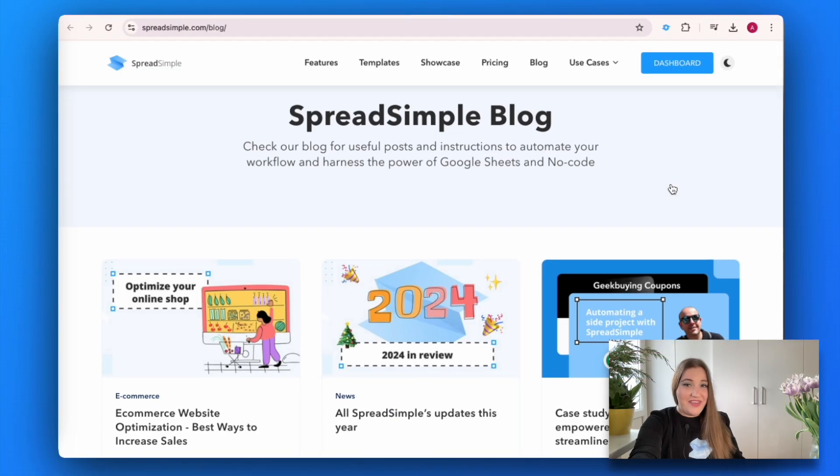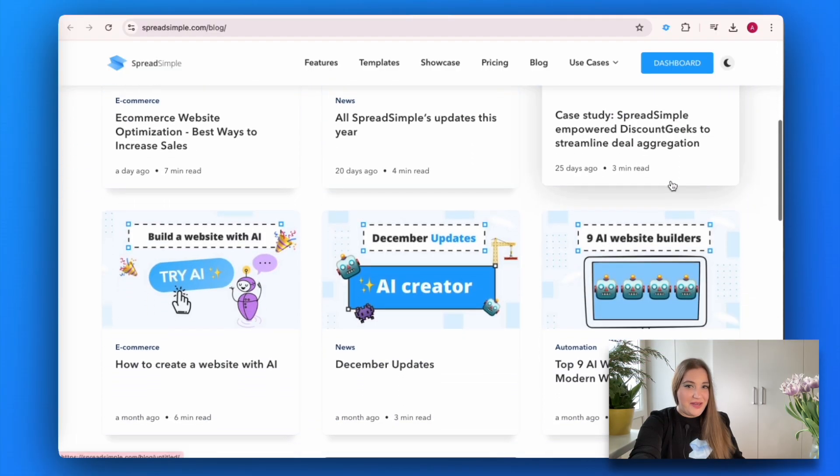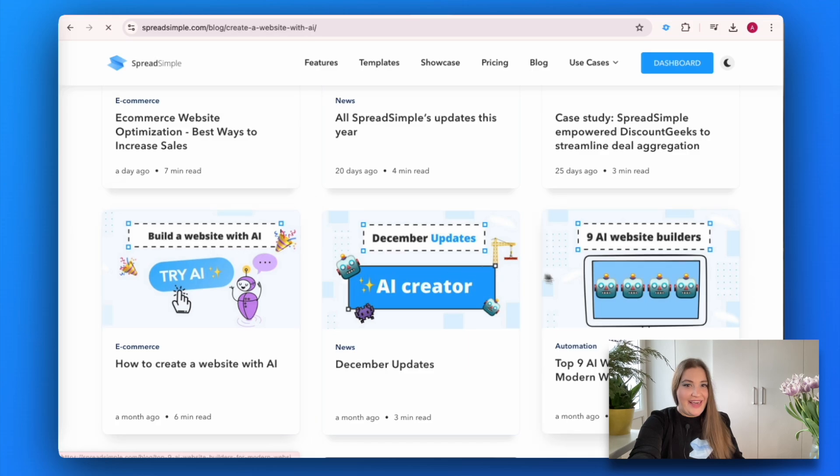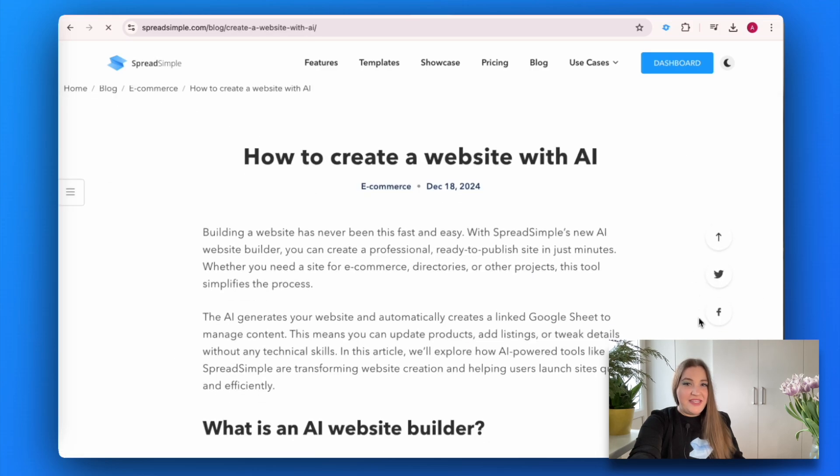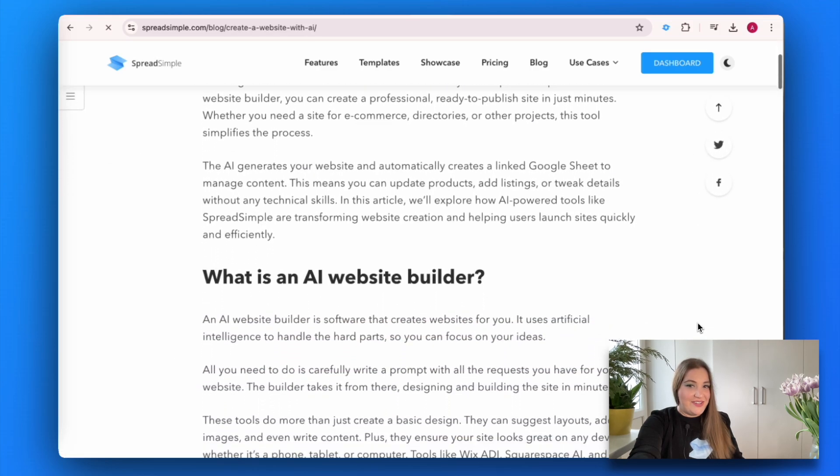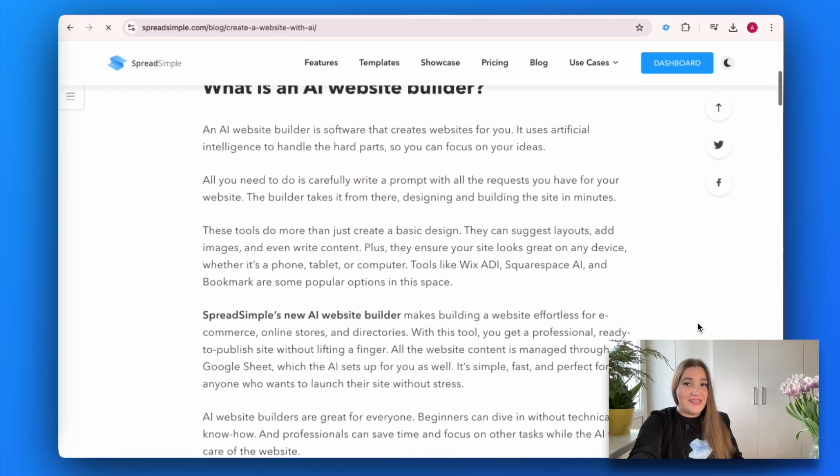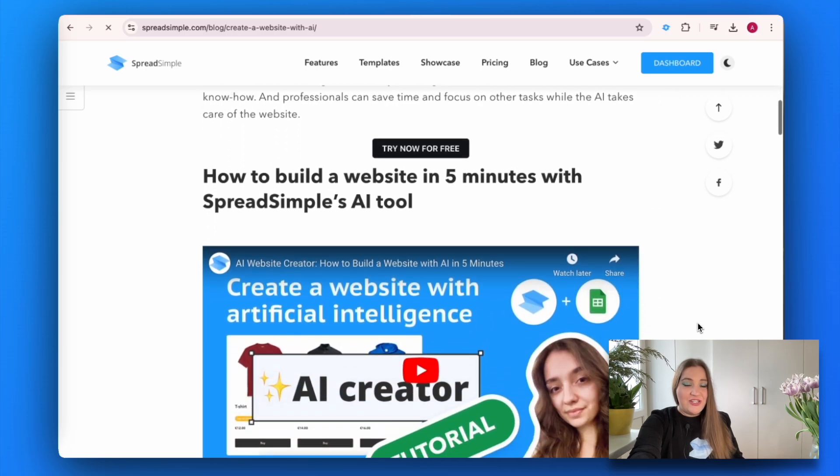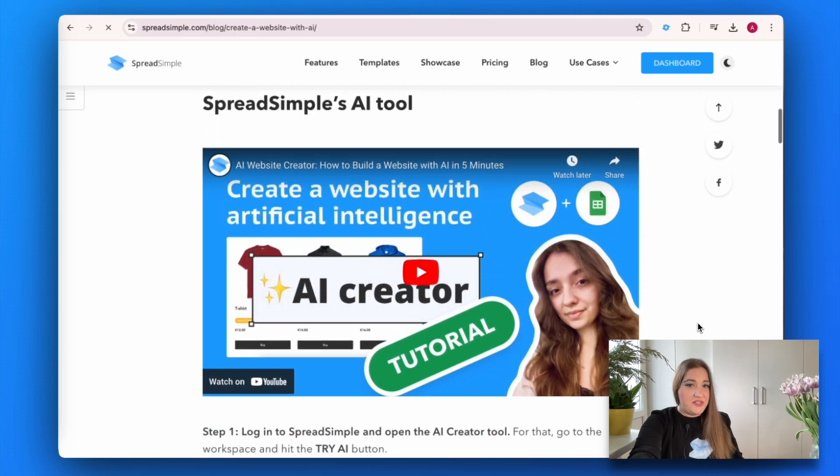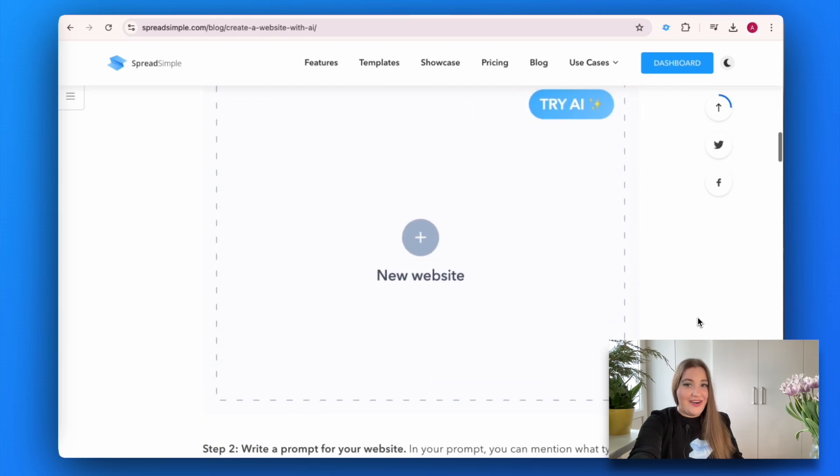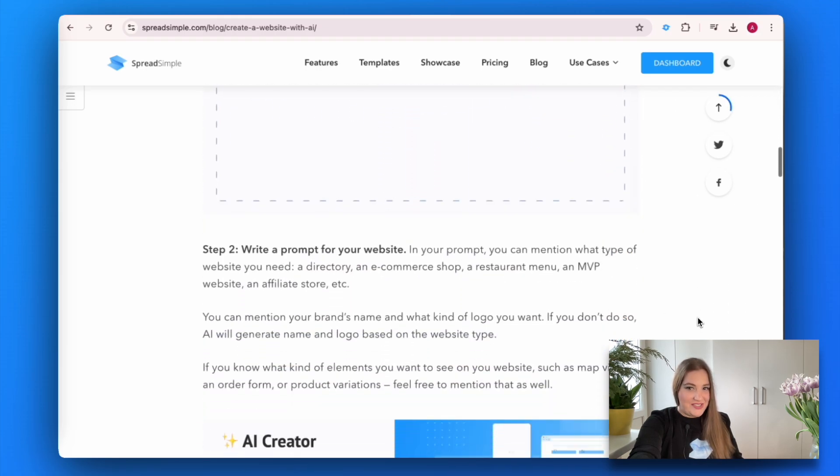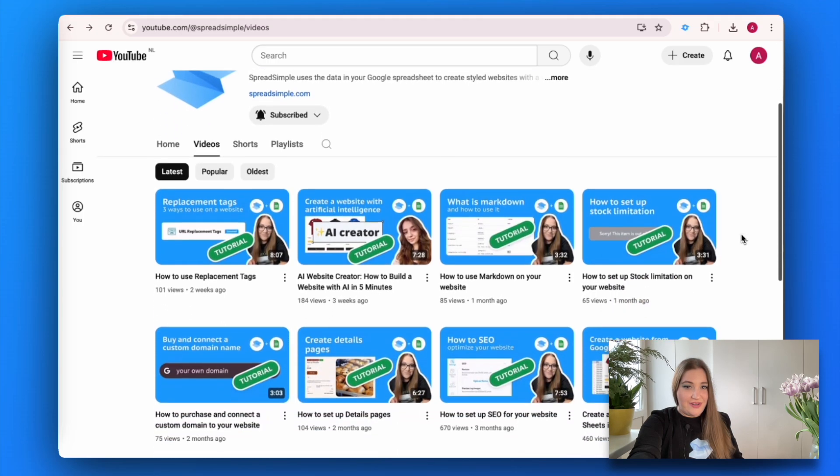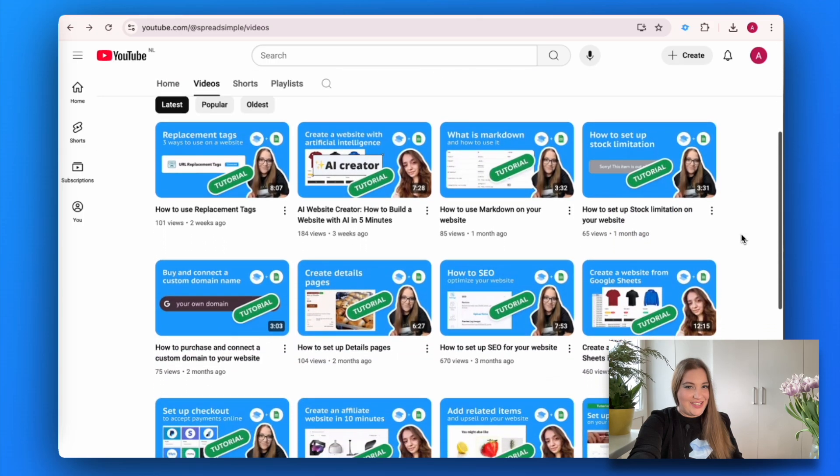Do you think that website building couldn't get any easier? Think again. Spread Simple's new AI creator takes simplicity to the next level. Just type a descriptive prompt and let AI handle the rest. Watch our video tutorial to see it in action.